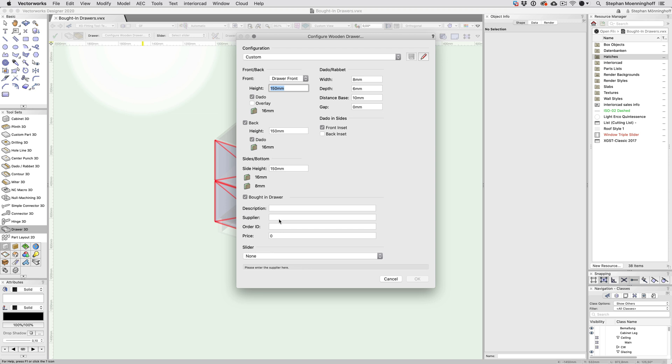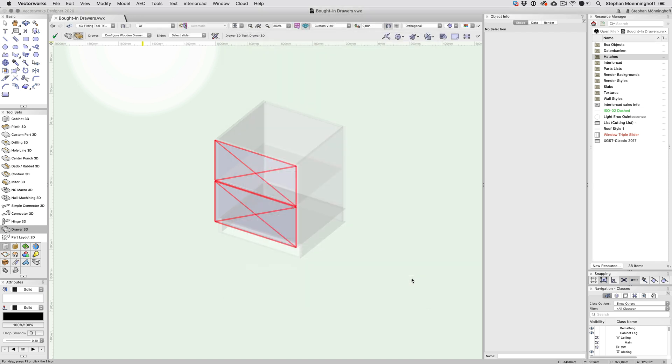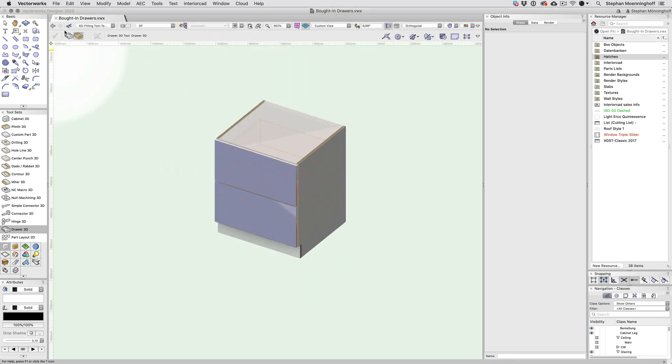You can save the entire configuration, which is what I've done, and when I choose my saved set, all information is filled in automatically. Now, simply place the drawer and you're done.